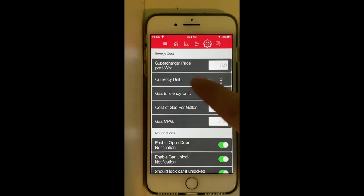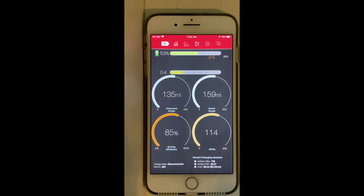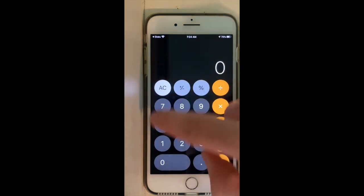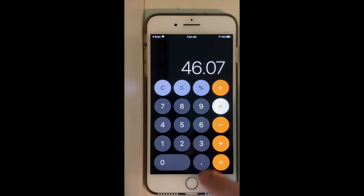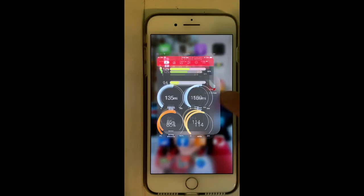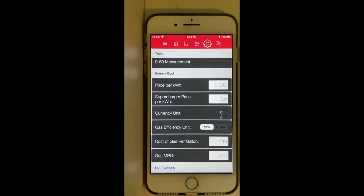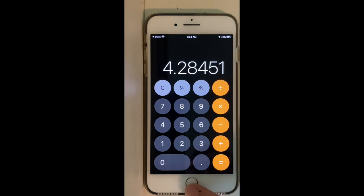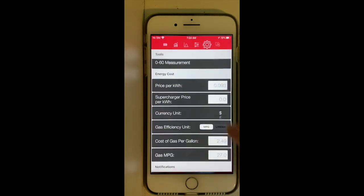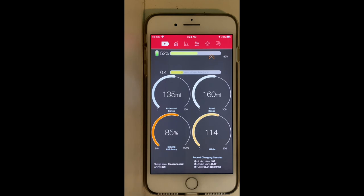To illustrate: if you multiply 46 kWh by my actual rate of $0.093 per kWh, you get about $4.28. But the app shows $5. The difference between $5 and $4.28 is due to the charger efficiency loss that the app estimates for my home charger — that's very interesting.